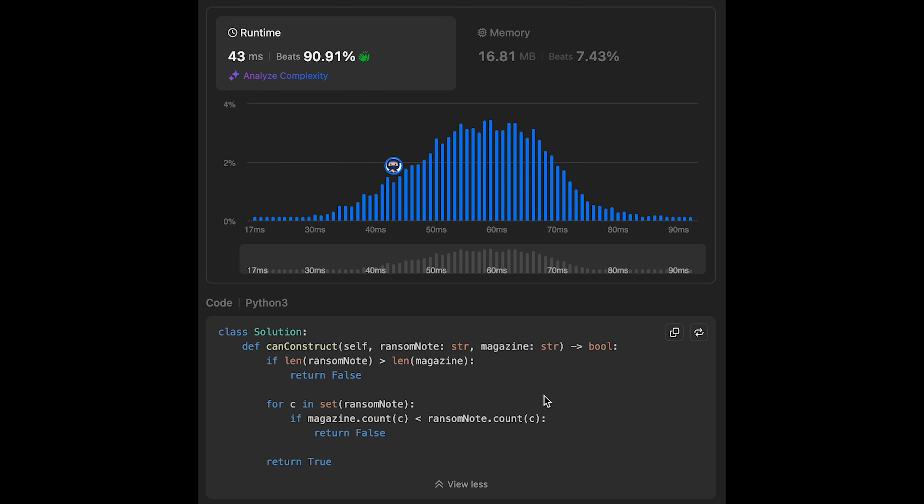The time complexity of Solution 2 is O(k * (m + n)), where k is the number of unique characters in the ransom note, m is the length of the magazine, and n is the length of the ransom note. The space complexity is the same as Solution 1 — O(26), which is O(1). That's all I have for you today. Please support me with your actions such as commenting and hitting the like button. I'll see you in the next question.